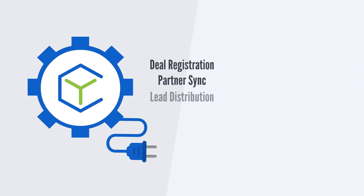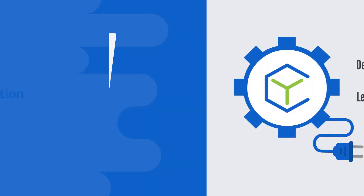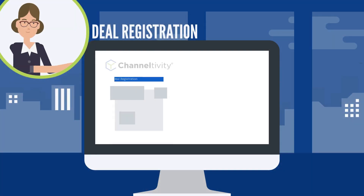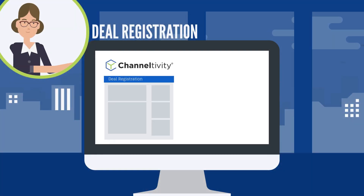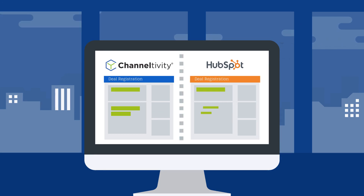Channeltivity has four plug-and-play integrations with HubSpot CRM. When a partner submits a deal registration in Channeltivity, the integration pushes that information into HubSpot so you have real-time pipeline data from your channel to report on.